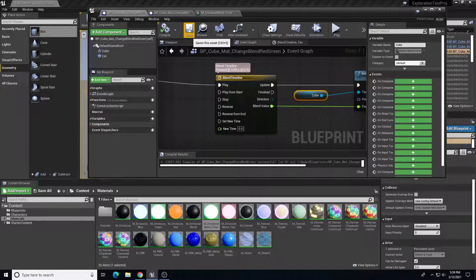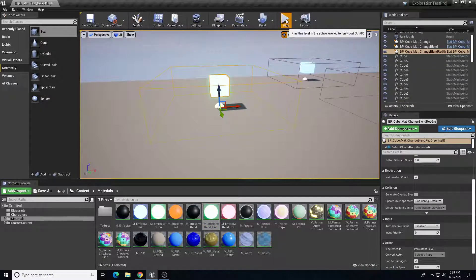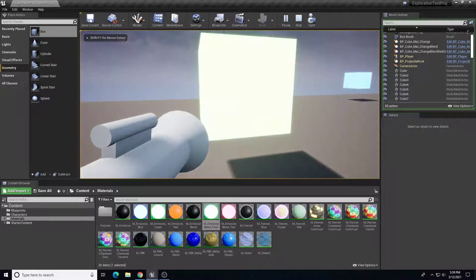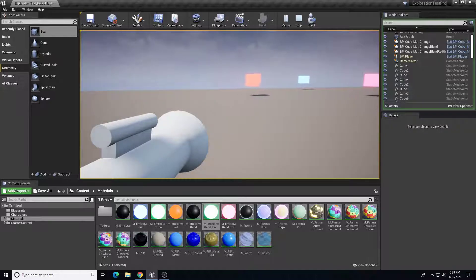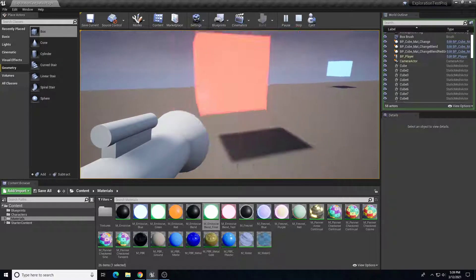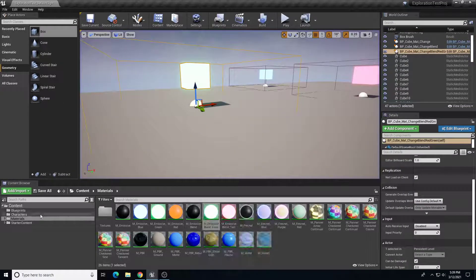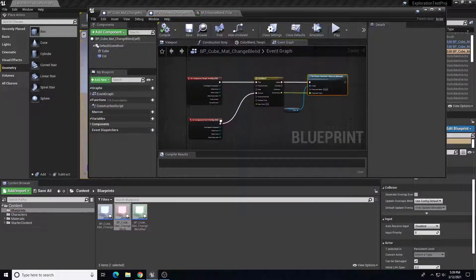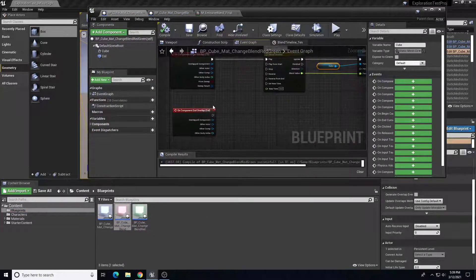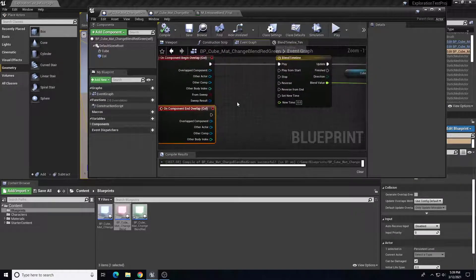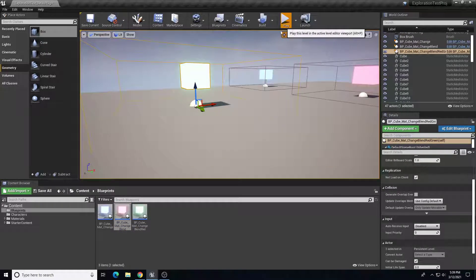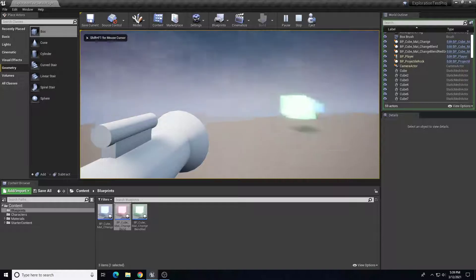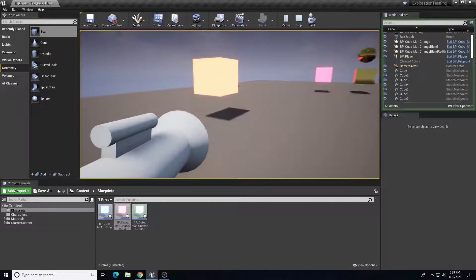I'll compile and save, then test in the third block. It should blend between red and green depending on whether I'm in or out of the box. It's not resetting back because I forgot the end overlap. Going back to the blueprint, from 'On Component End Overlap' I'll add a reverse on the timeline to reverse it back to the original material. Now it starts green, changes to red when I enter the zone, and changes back to green when I leave.